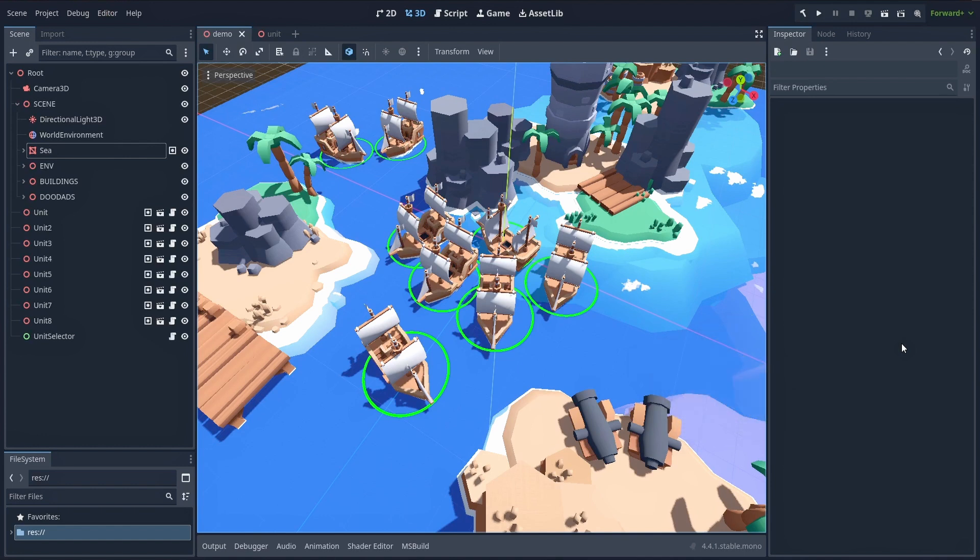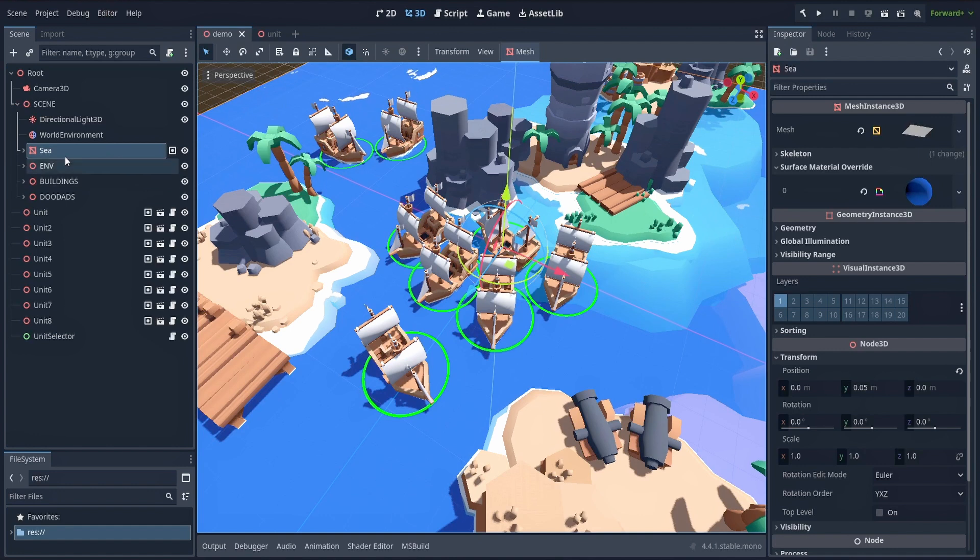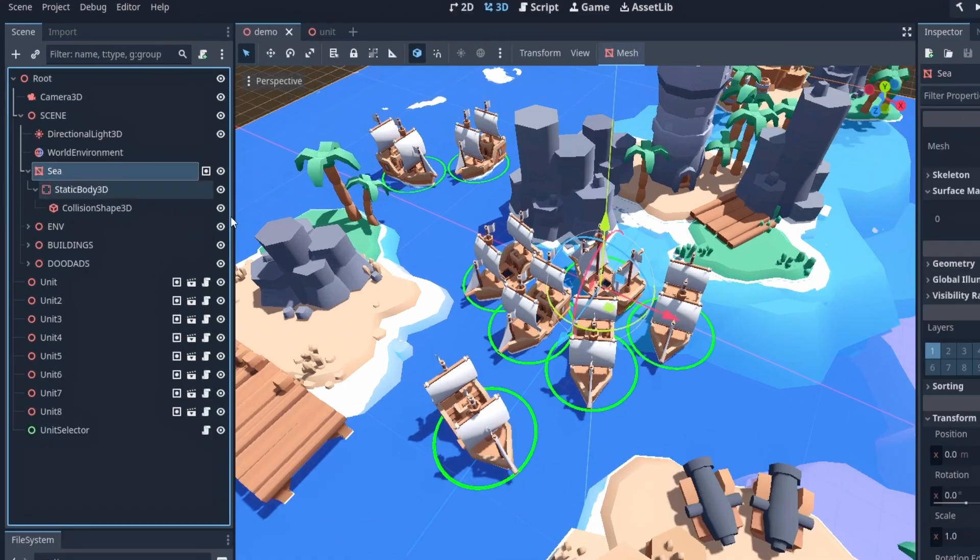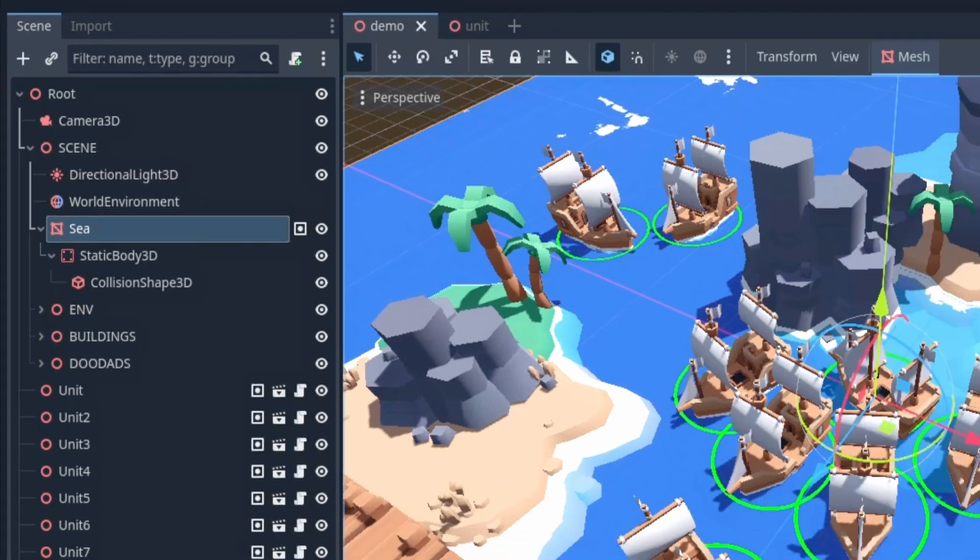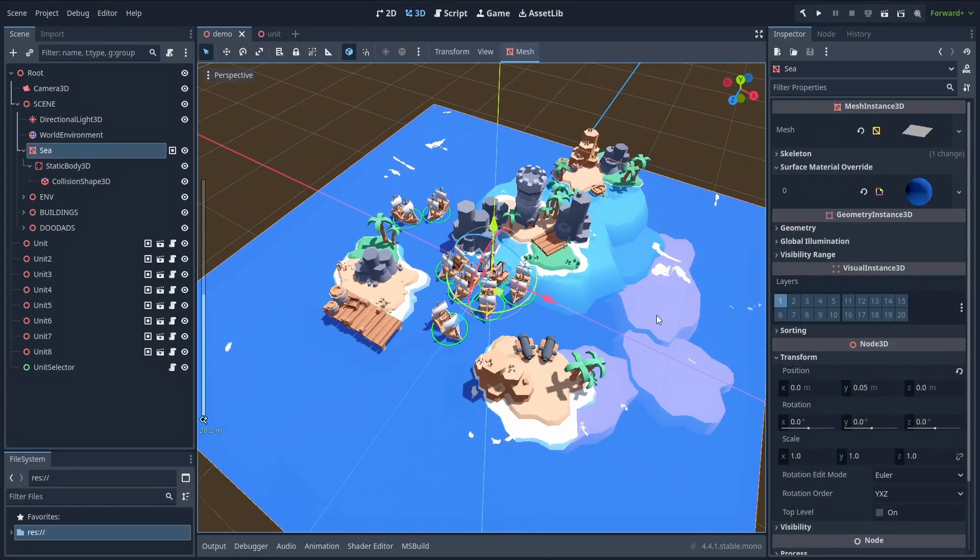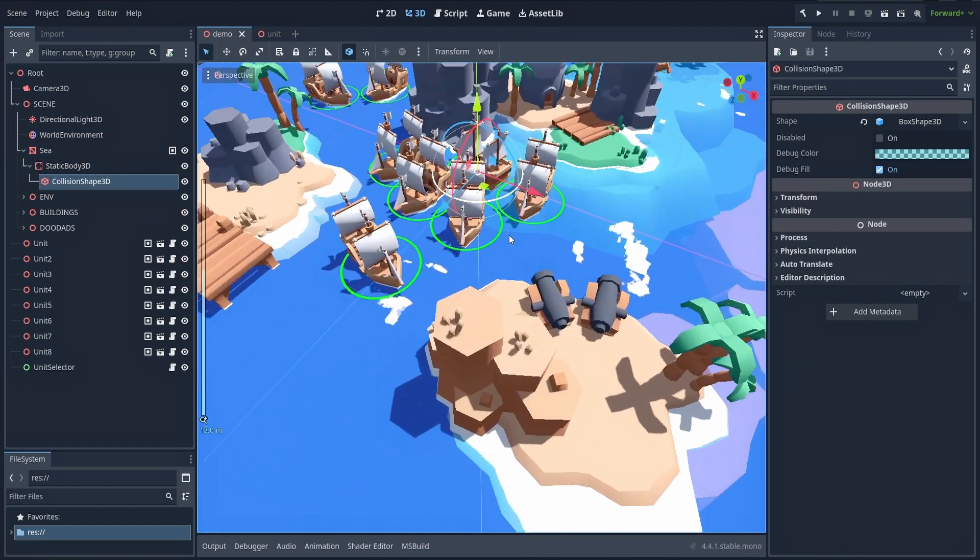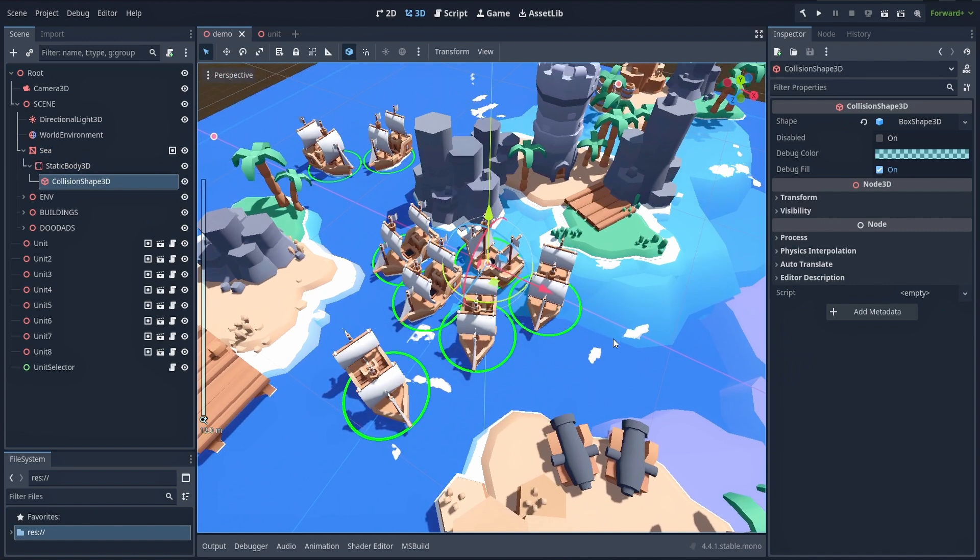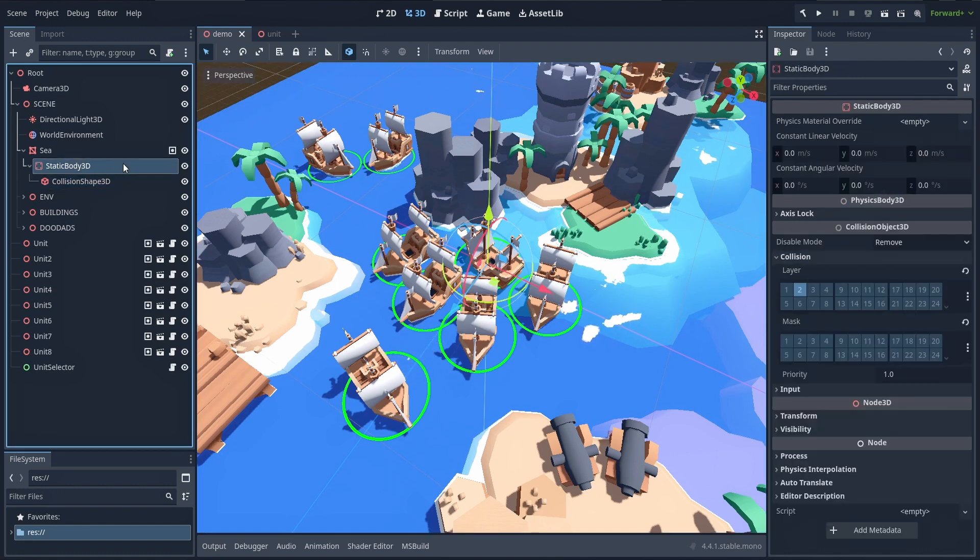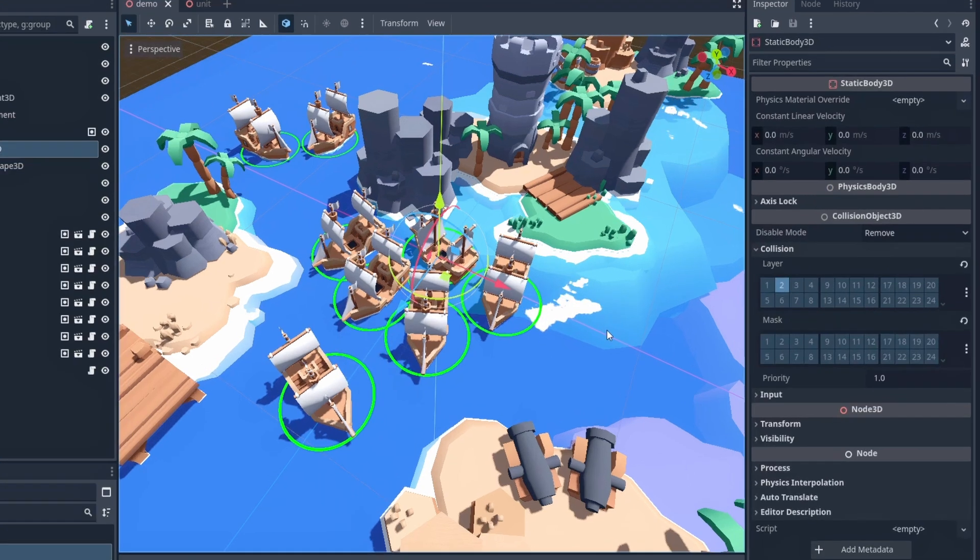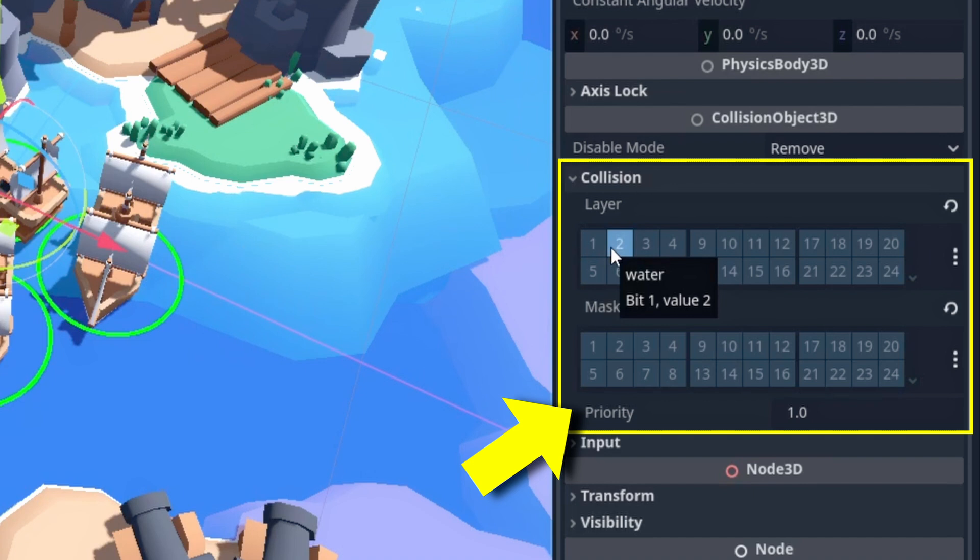Okay, so to allow our waterplane to be clickable, the first step is to make it a static physical object. So we'll give it a static body 3D child node that itself has a collision shape 3D child with a box shape. This box shape will cover the waterplane, and it will be very flat to really mimic a plane collider. Because yes, Godot doesn't have plane collider shapes. Then, in the inspector of our static body 3D node, we'll put this physics object on its own physics layer, the layer number 2.